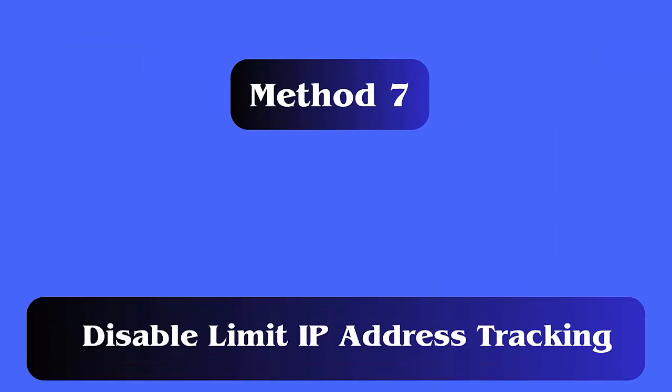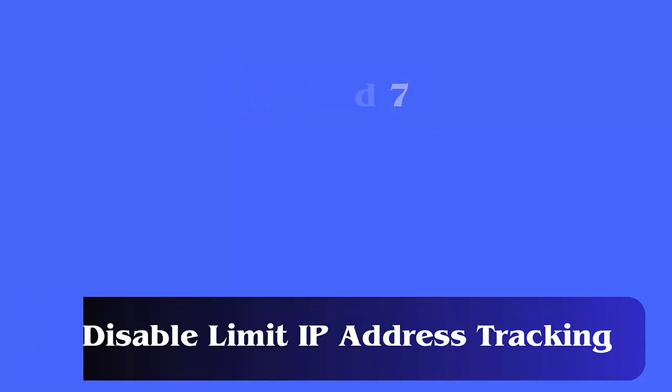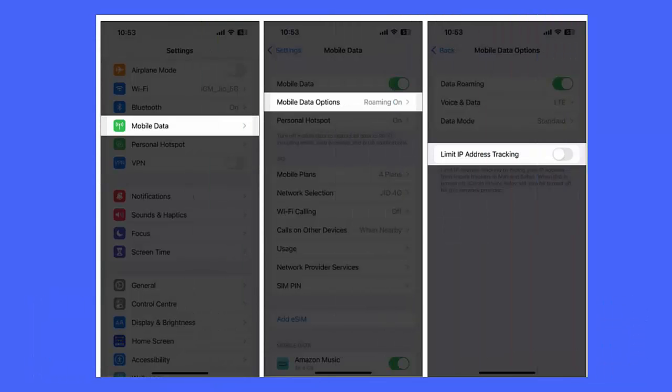Method 7: Disable Limit IP Address Tracking. Follow the steps — open Settings on your iPhone, select Mobile Data, then Mobile Data Options. Here, disable the 'Limit IP Address Tracking' option.